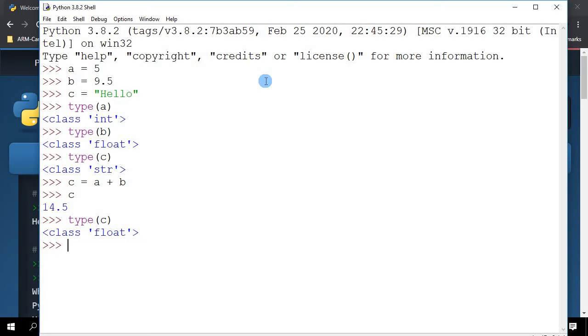So the class of a variable can change the moment it holds a different type of data. Now another thing that I'm going to show you in this video is how to do rounding.